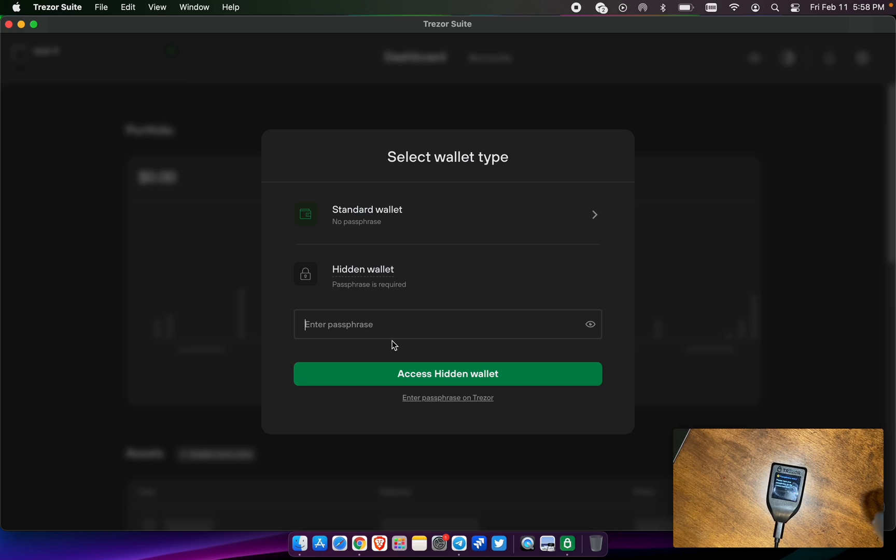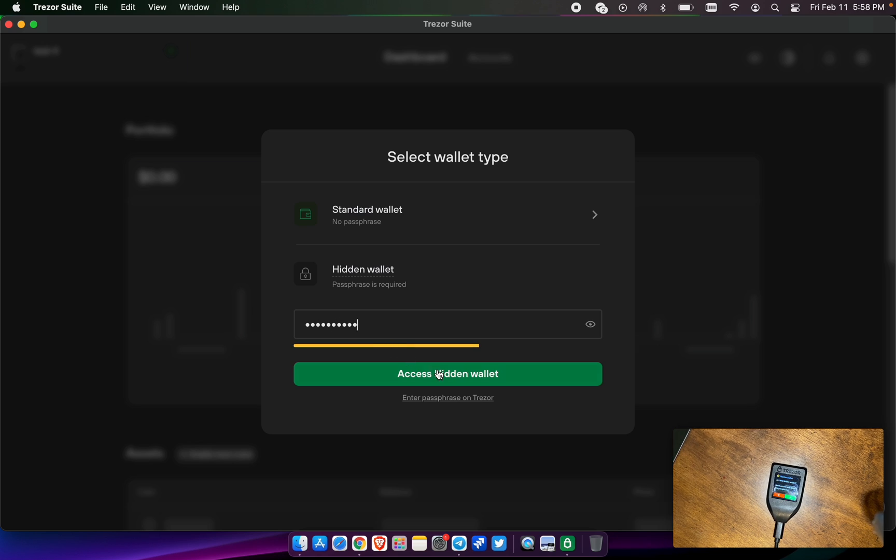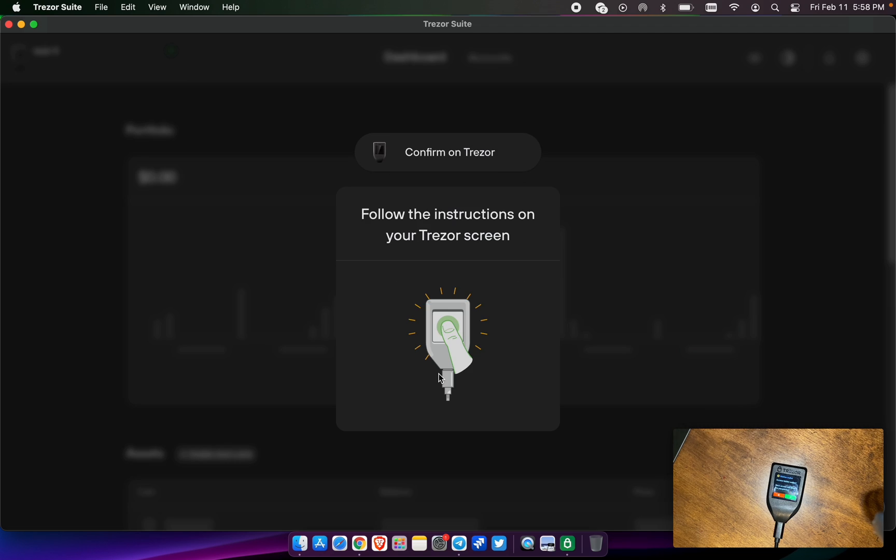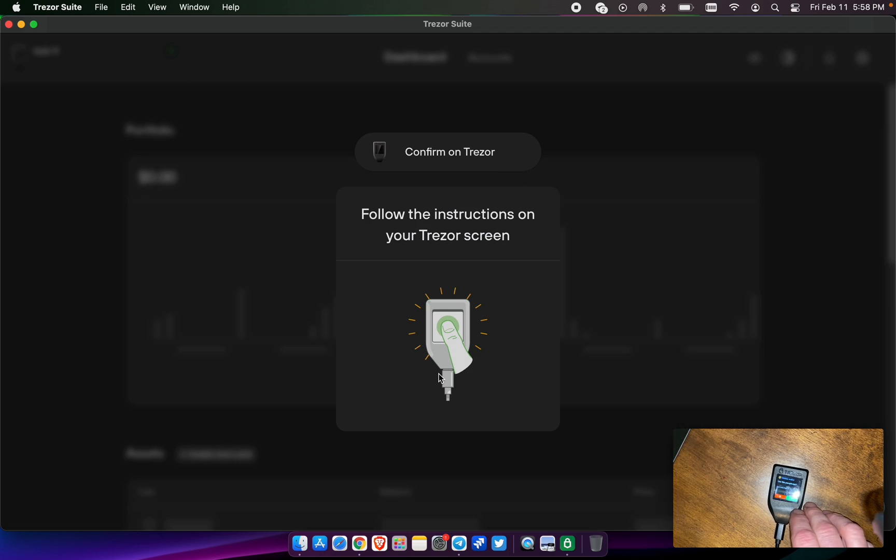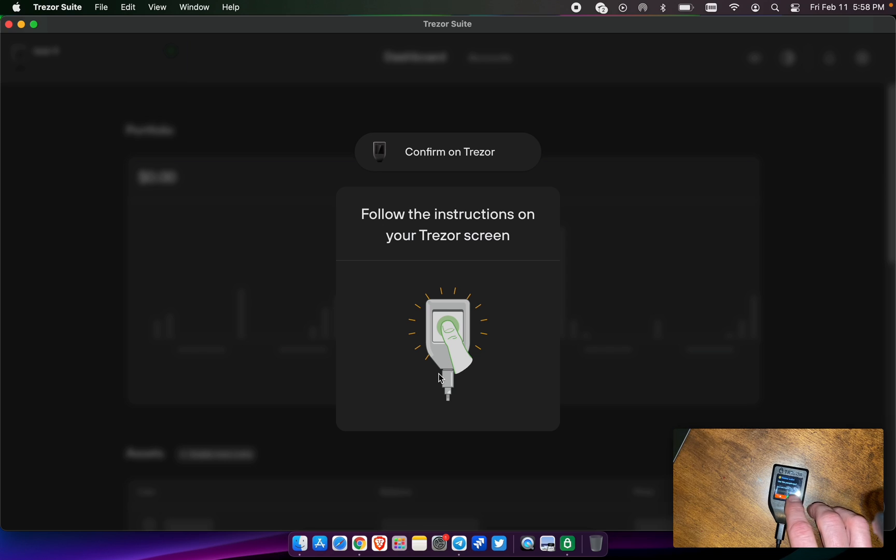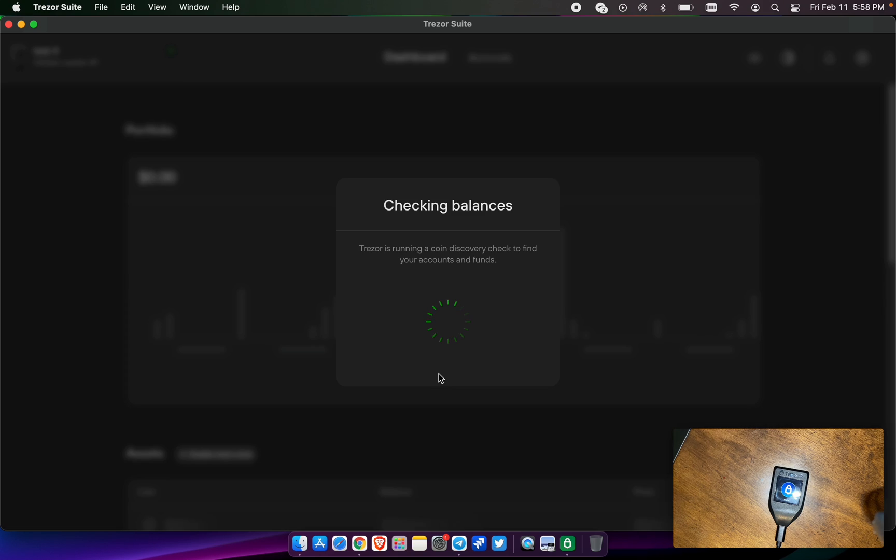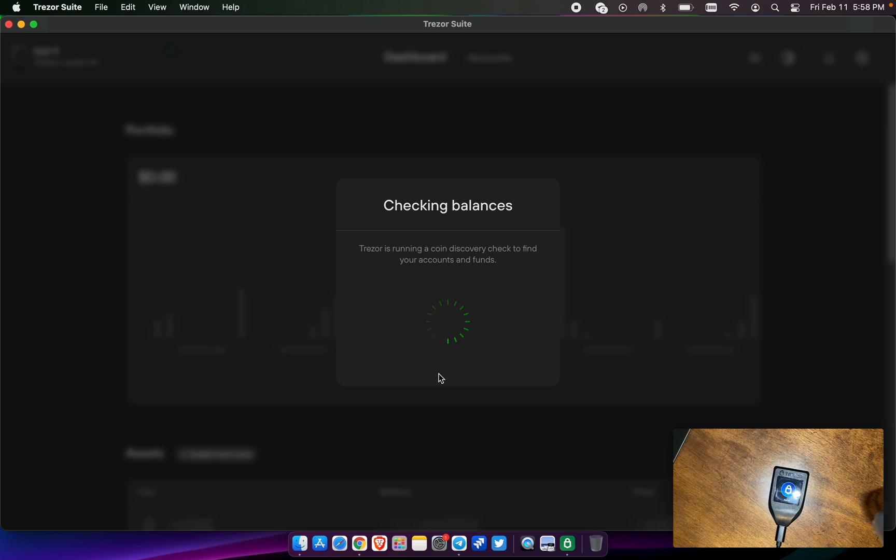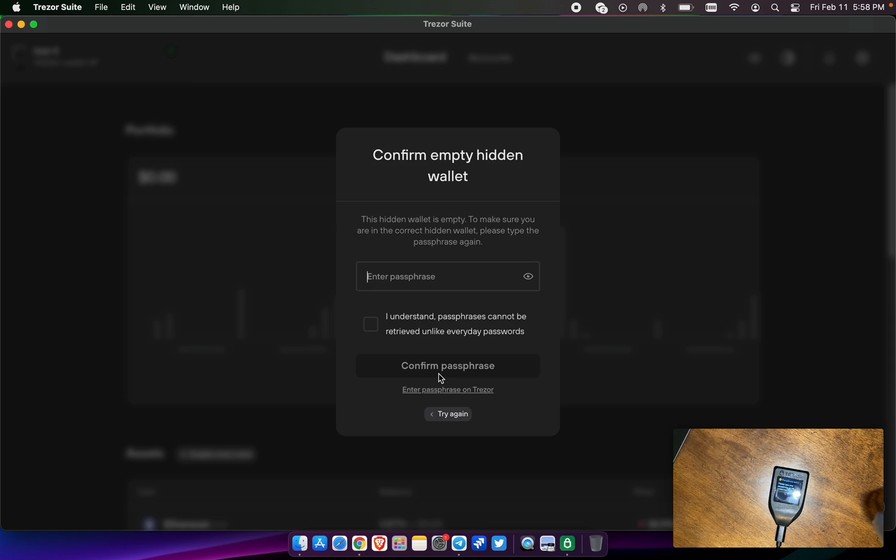I want to create a hidden wallet. The word is pulsechain, that's the passphrase I added. We are now, since there's a zero balance here, I believe it's going to ask us to enter that word again.